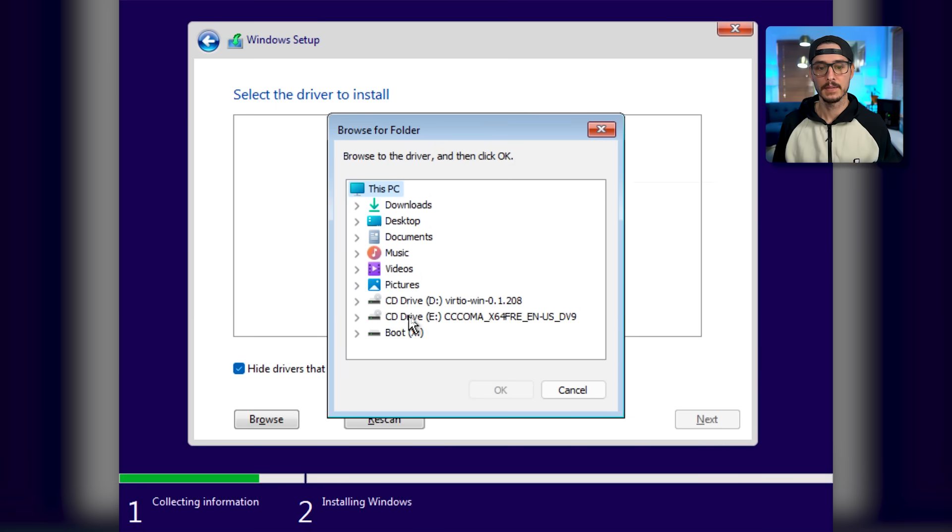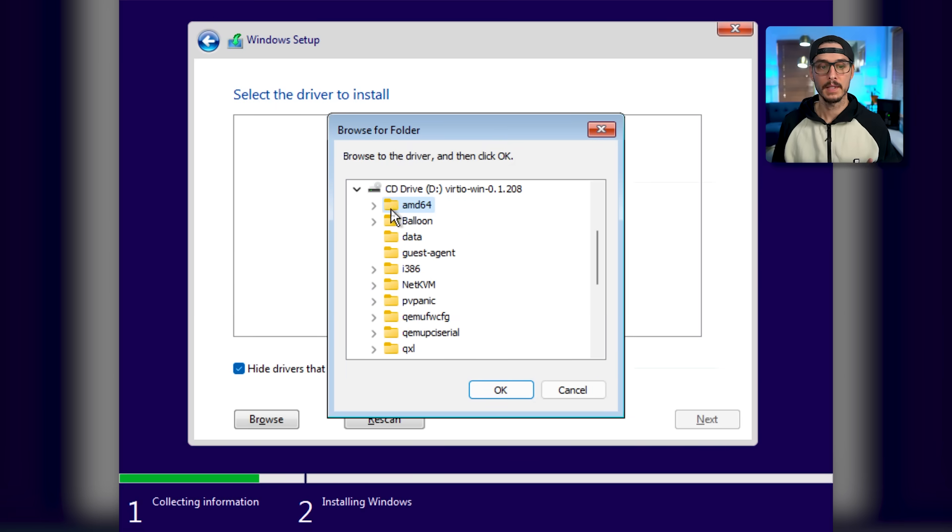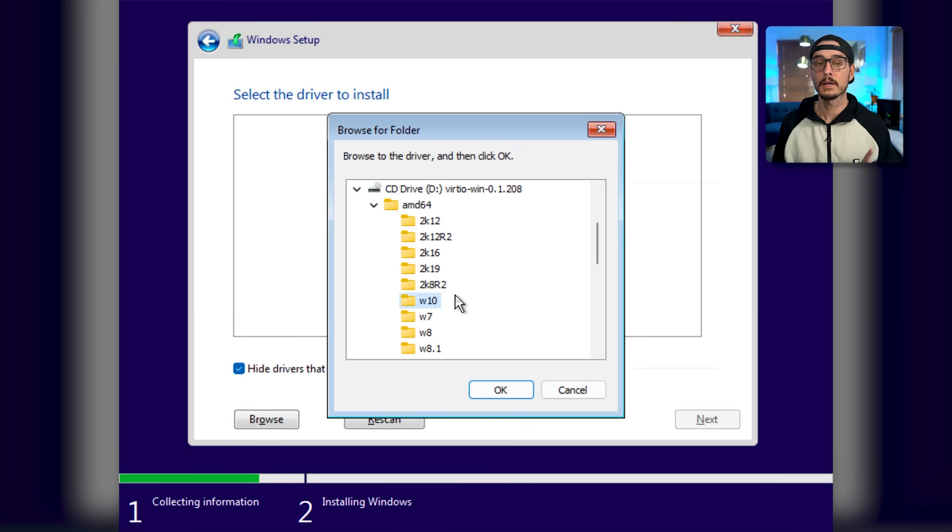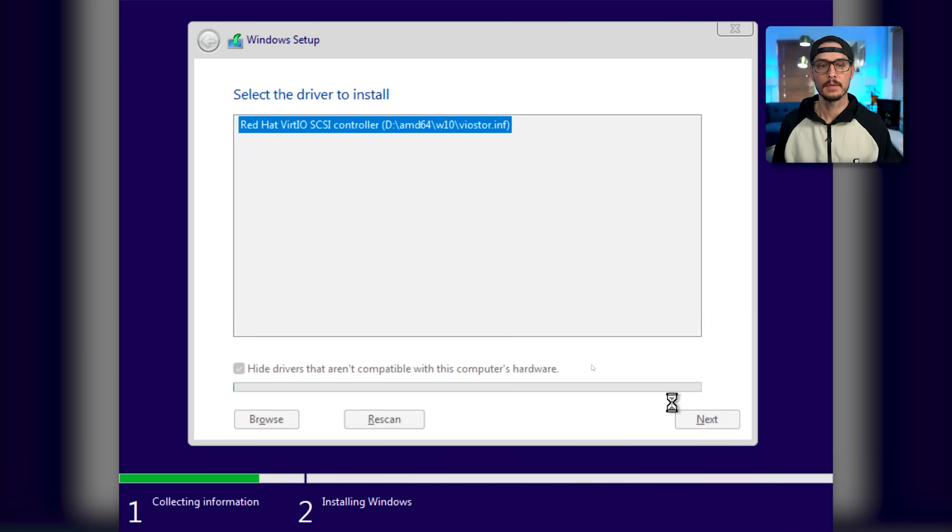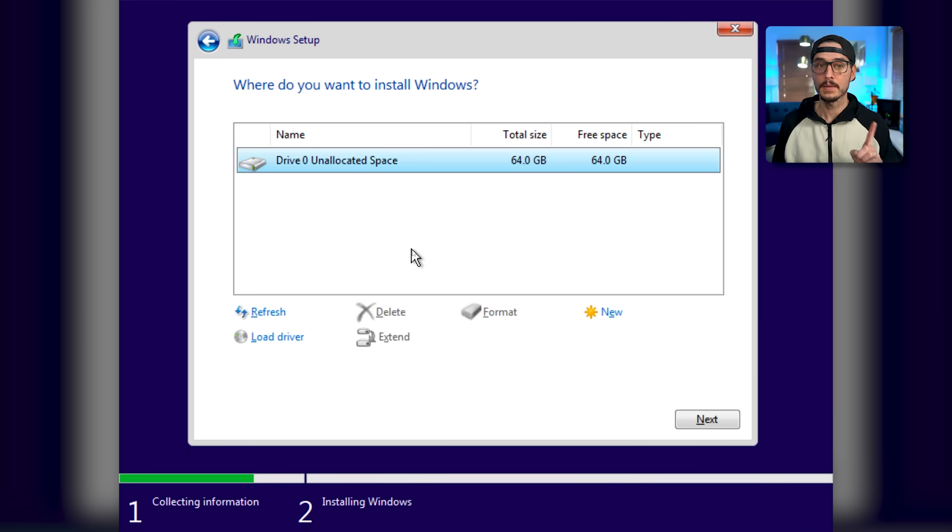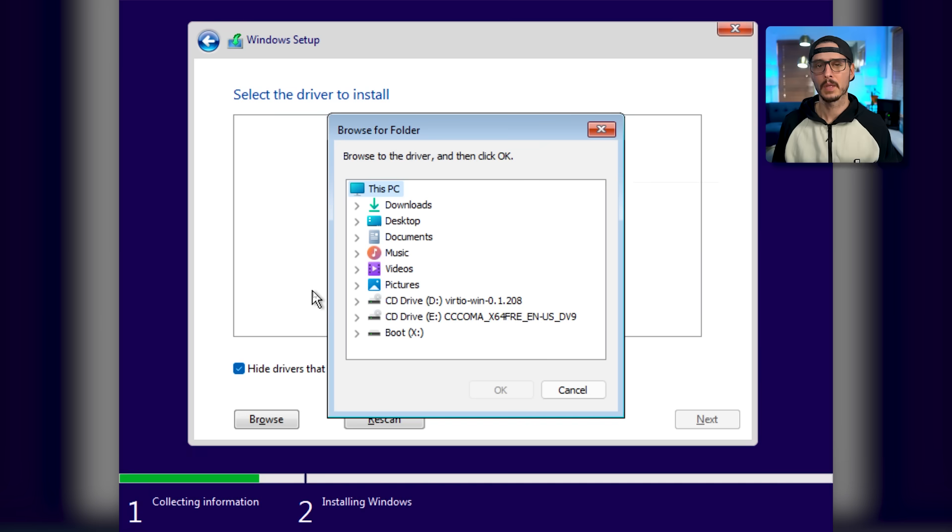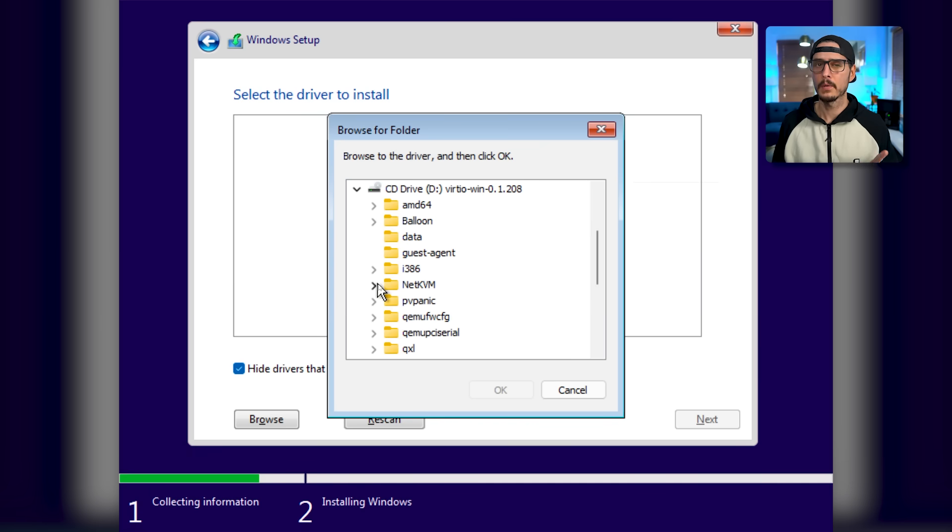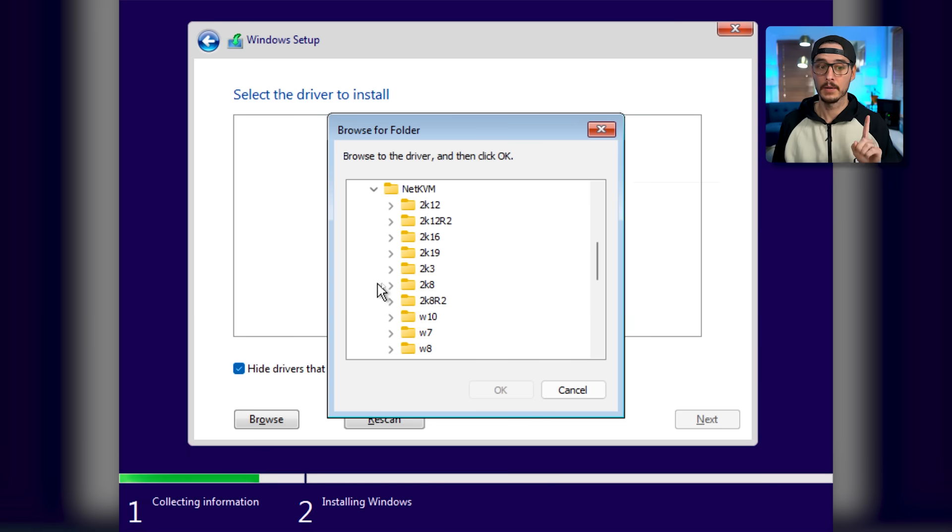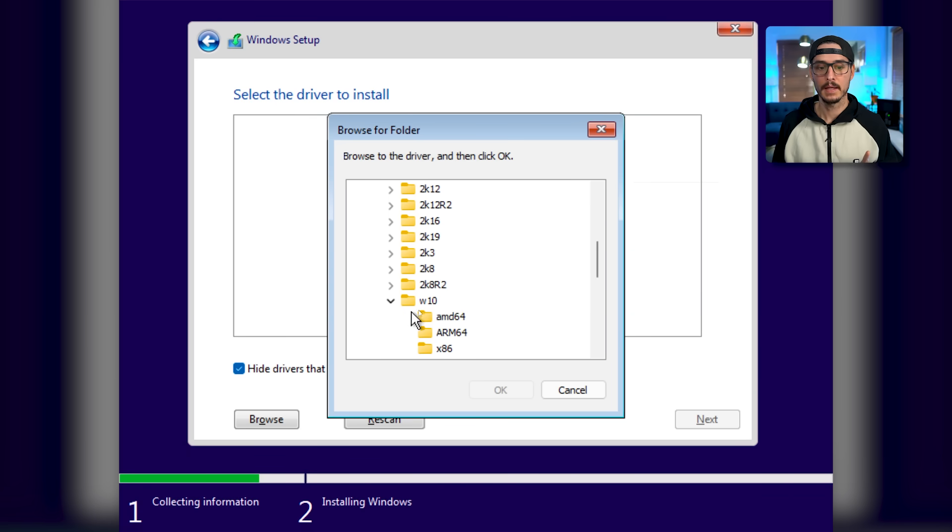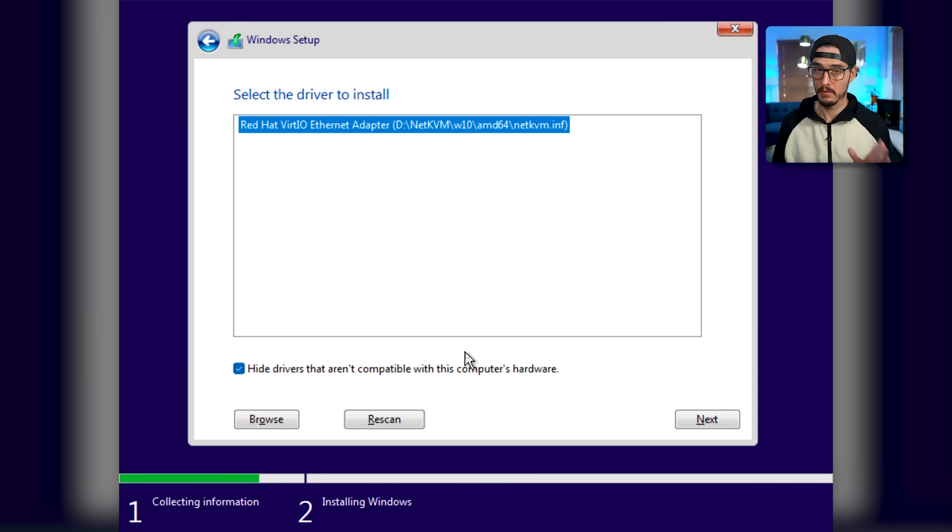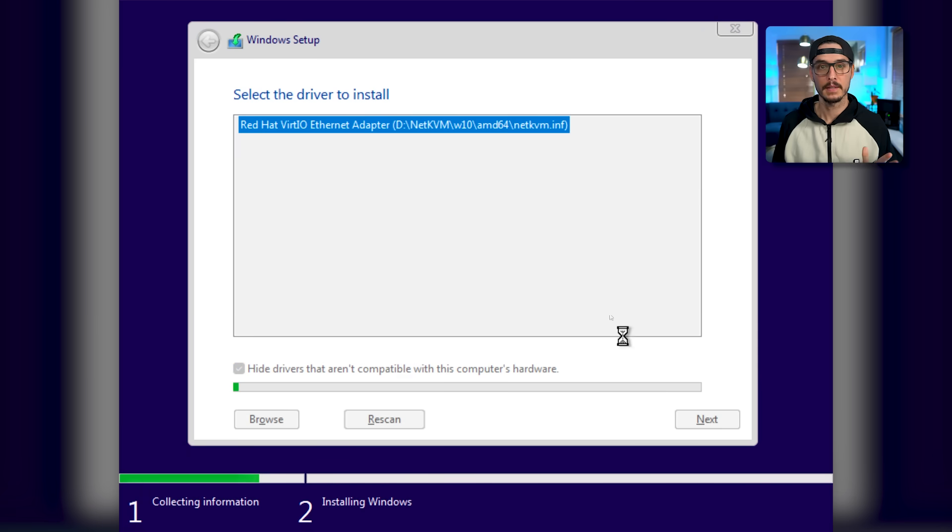So let's click load driver. And we'll browse to this disk. And look for the VirtIO driver. And then choose the AMD 64 folder. And here, choose Windows 10. Odd, I know. But choose Windows 10. Then we'll see our SCSI controller so we can get our drives. So let's click next. And now we can see we have our drive. So here's our 64 gig drive. We can also load some additional drivers. Let's do that really quick. So the only one I'm going to load for now is our network driver. And we can do that by selecting our VirtIO disk again, selecting net KVM, and then selecting Windows 10, and then selecting AMD 64. And now it found our network driver. Let's click next.